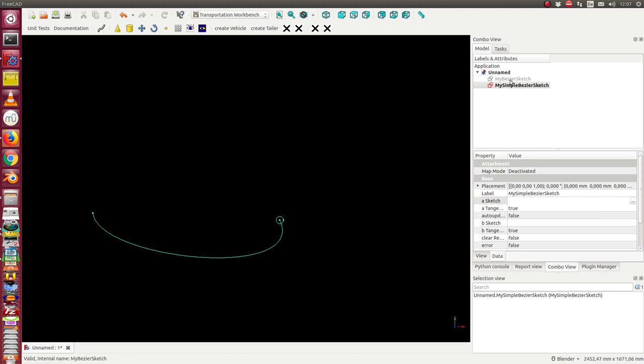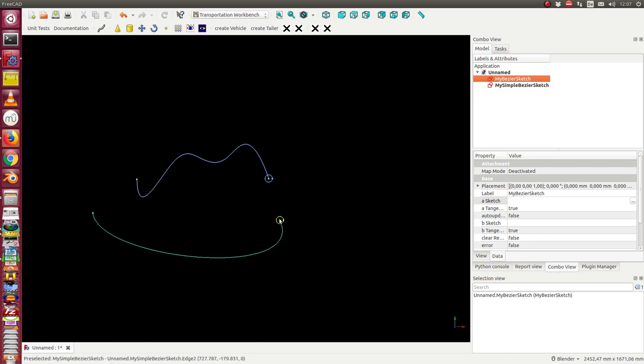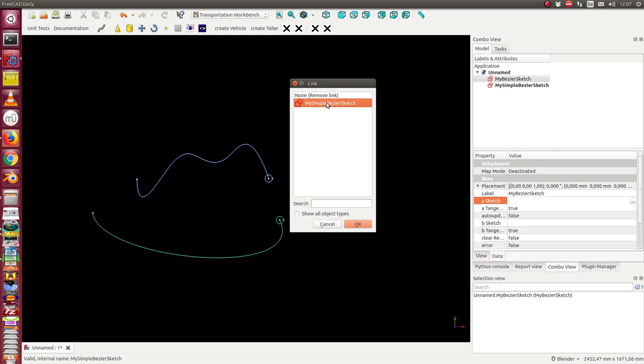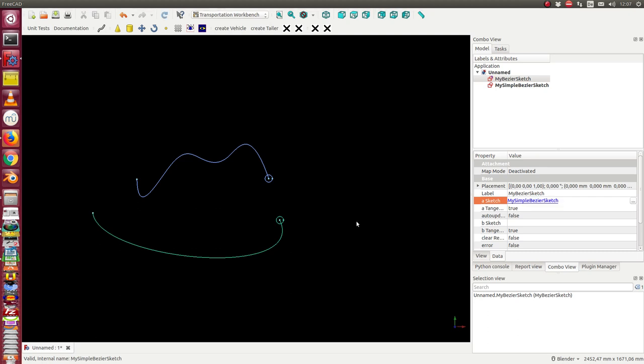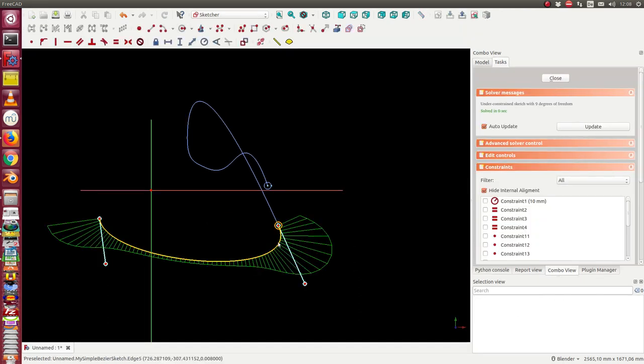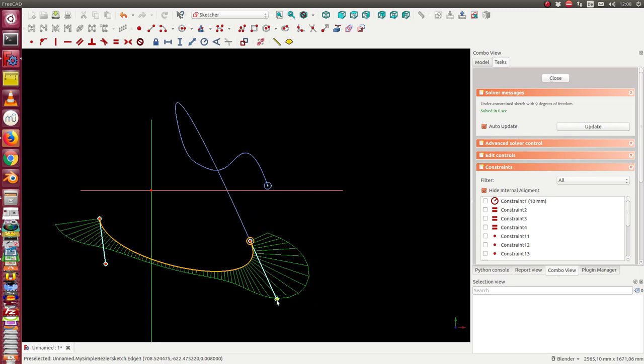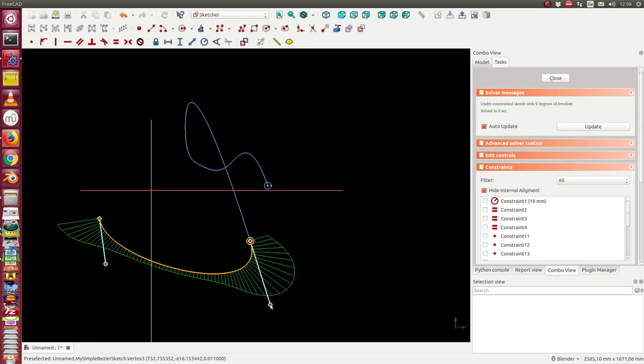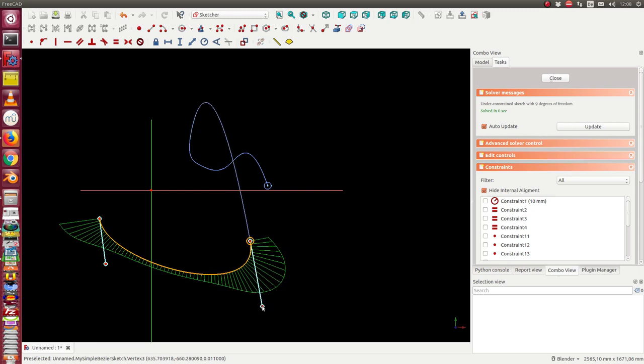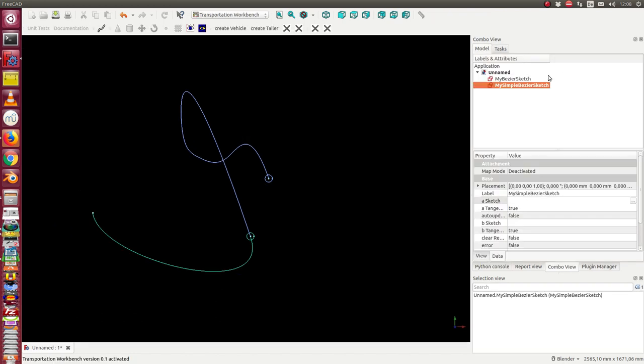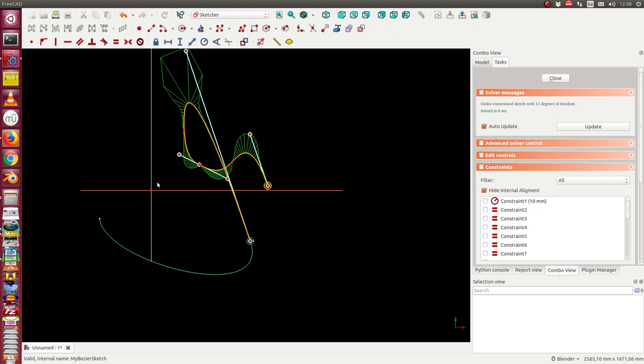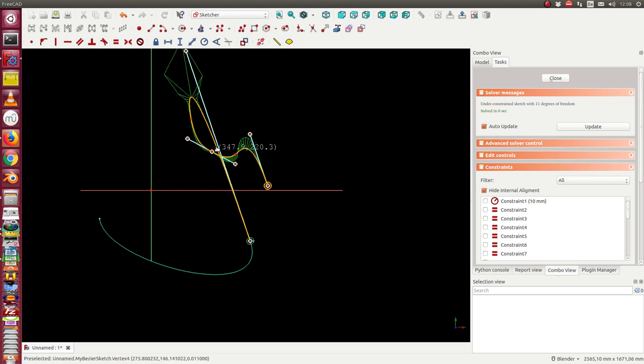Now I want to connect both curves. I want that the Bezier sketch starts at this point and I have a tangent constraint between both curves. I have here a link of the sketch and I map it to this. Now both are connected. When I change my first curve, then the second will follow. When I change the tangent, I see the second will follow.